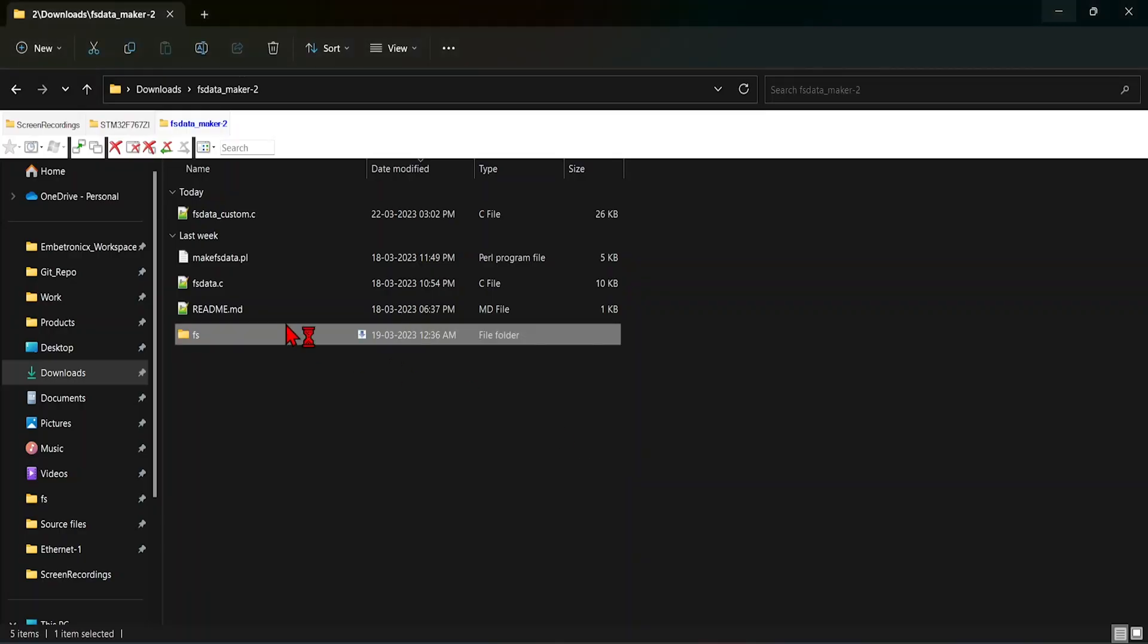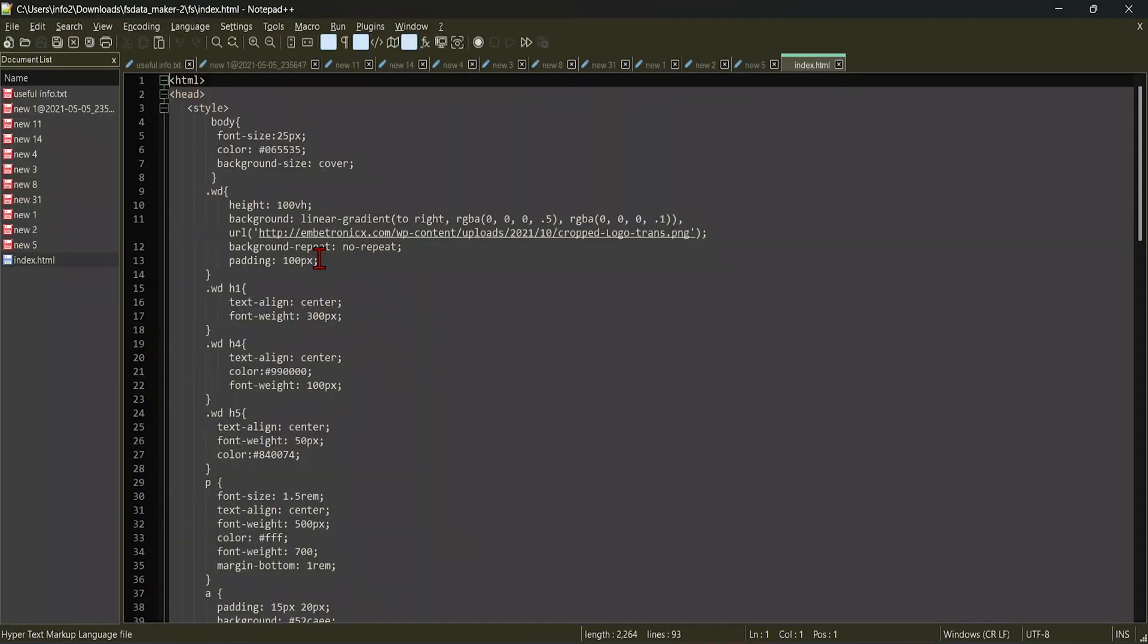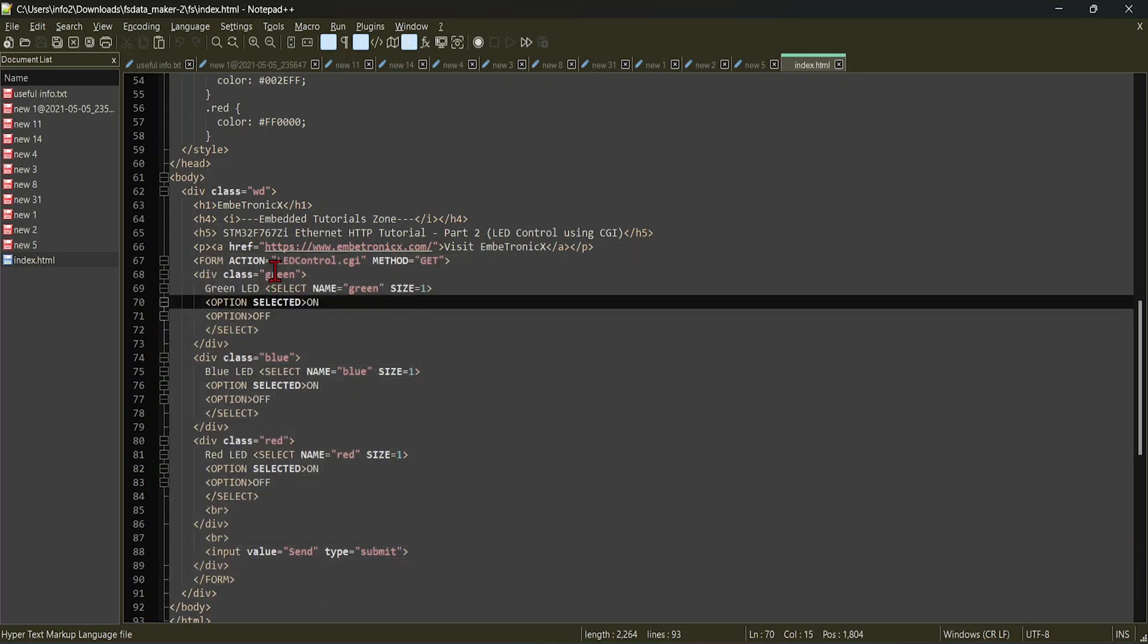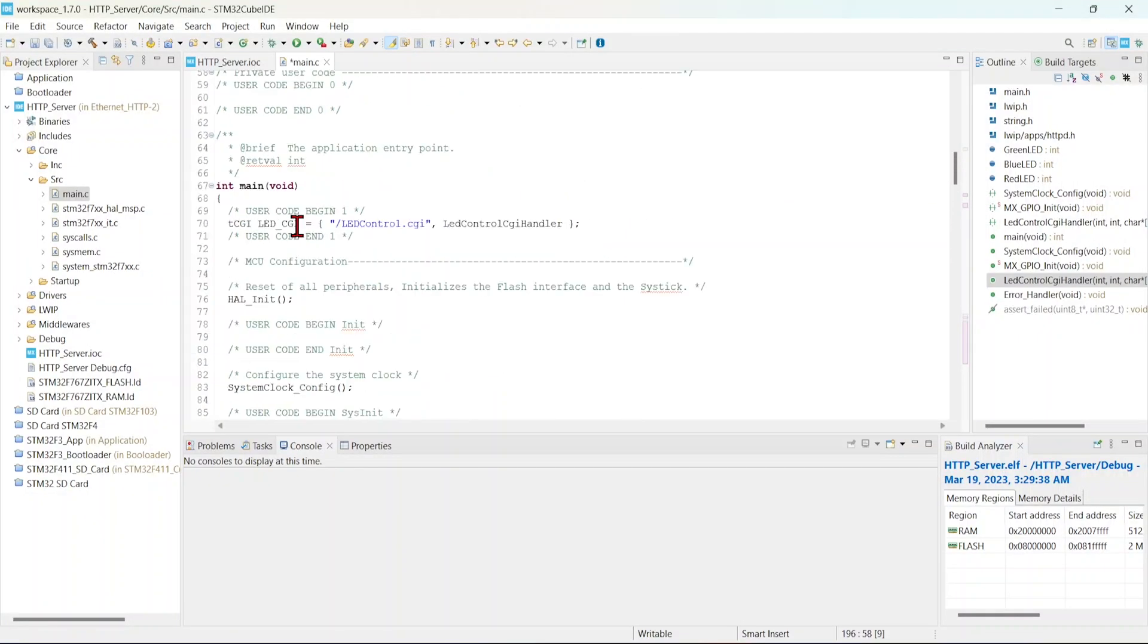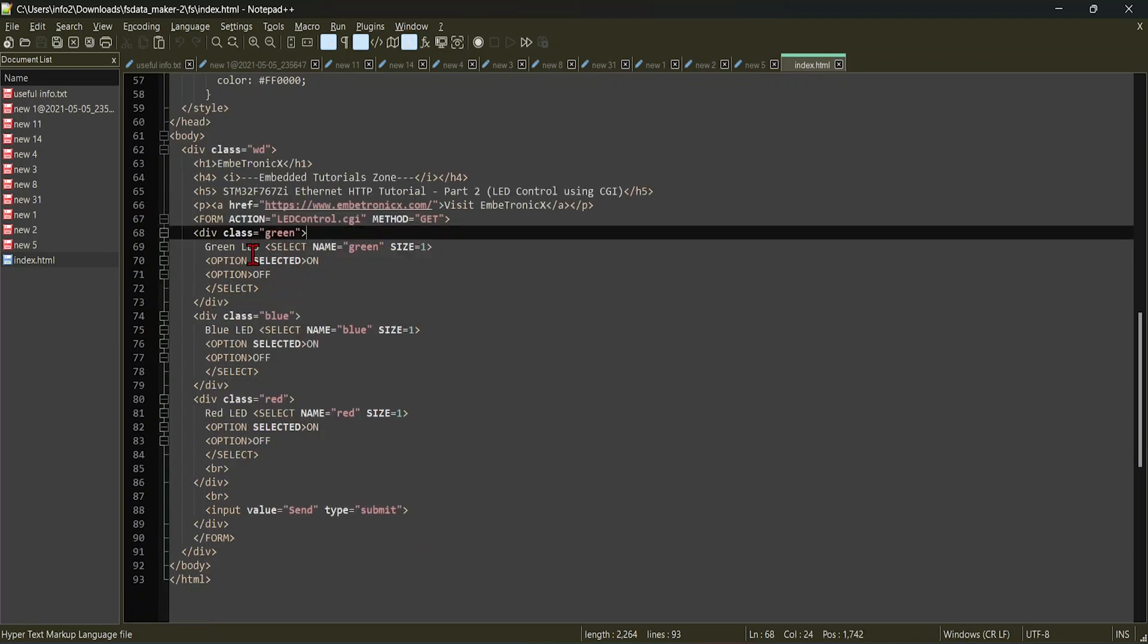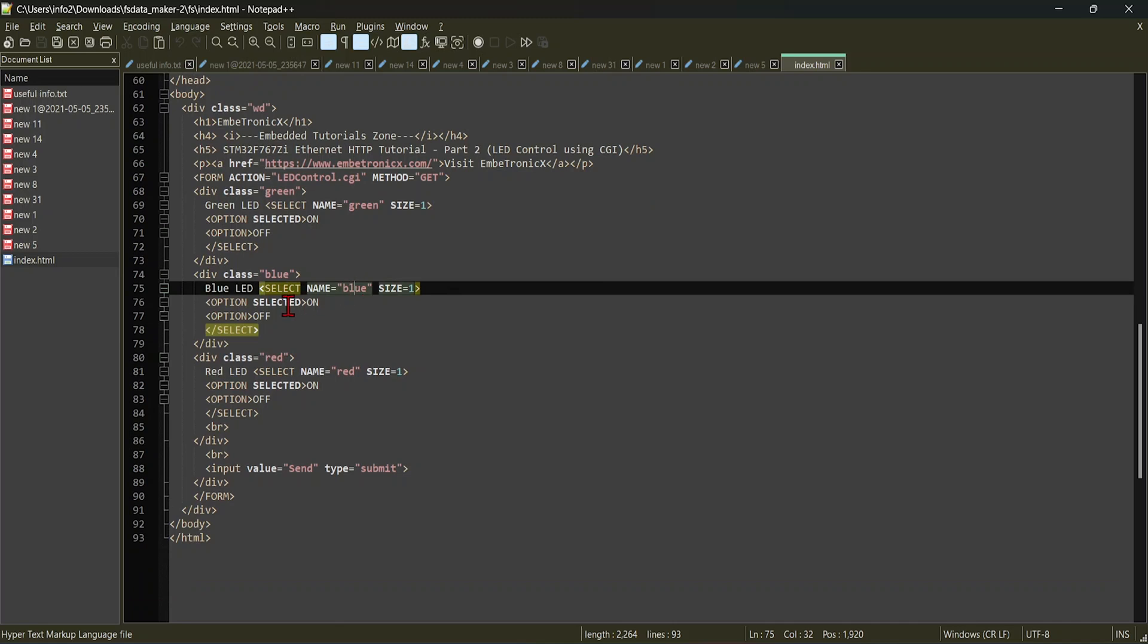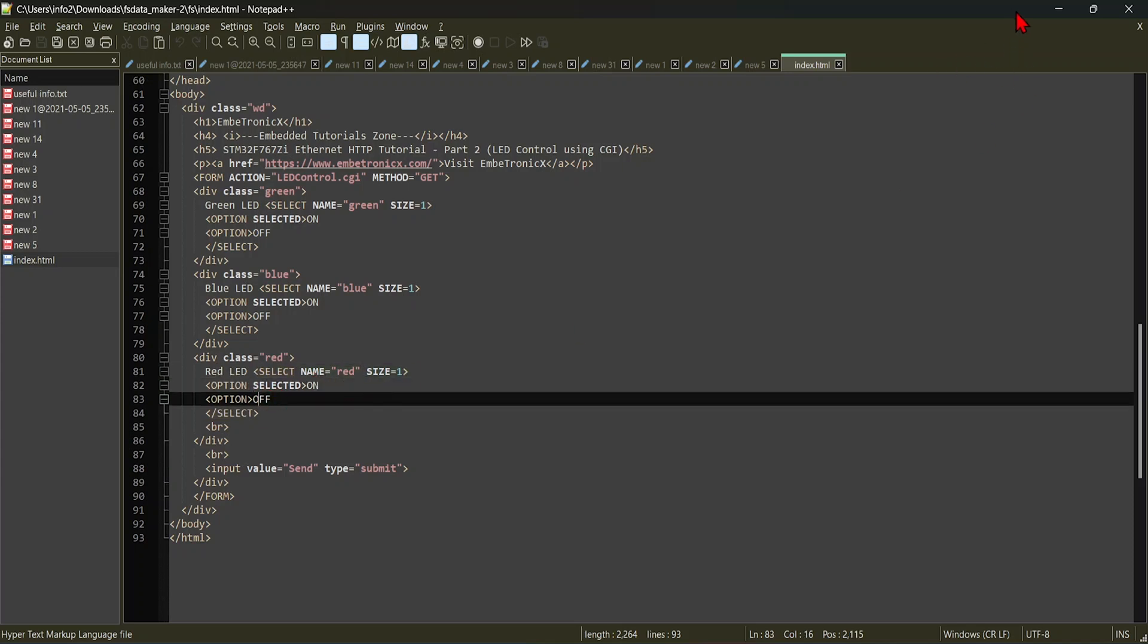Let me open that index.html. See here, I have created that script form, which is CGI script. You see here, this is the action name. If you cross check with our code, we have given this name, right? So both are same. The first parameter is green, and the value will be on or off. The second parameter will be blue, and the value will be on or off. Third parameter will be red, and value will be on or off.